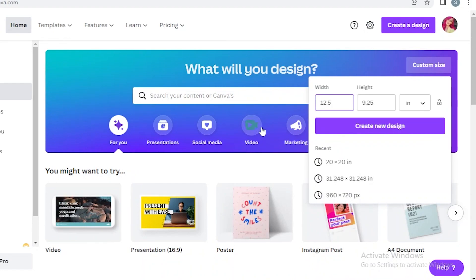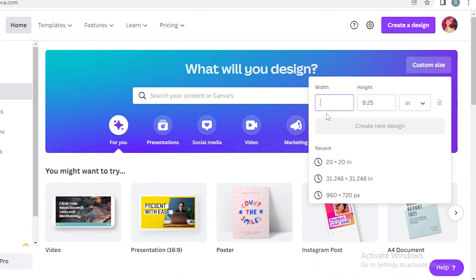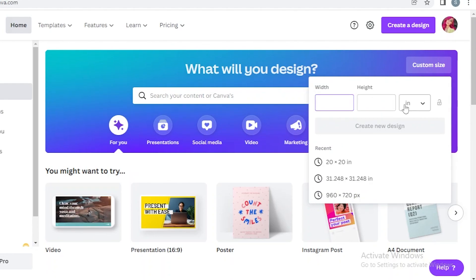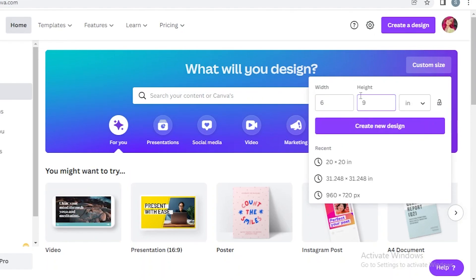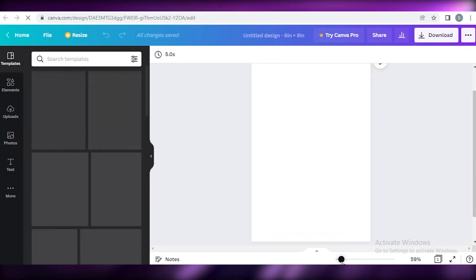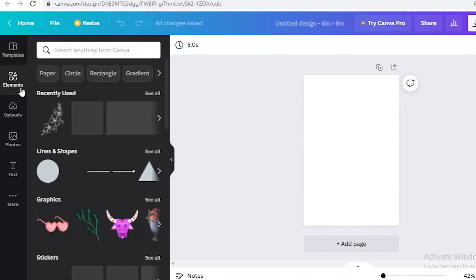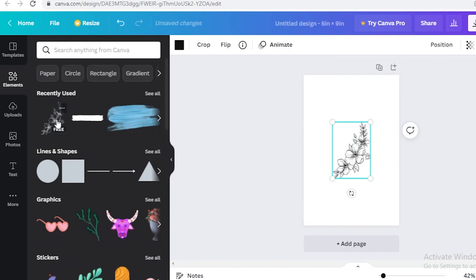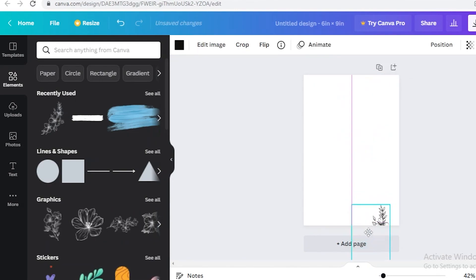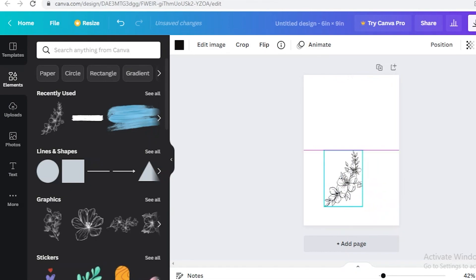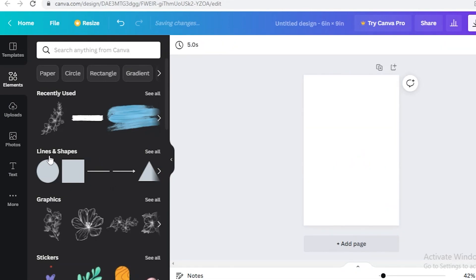Now you need to design your internal pages. It's pretty simple — create a new design at 6 by 9 inches and click 'Create New Design.' You can do plain blank pages, but I'd recommend adding some design elements. Take the flowers you used on the book cover and place them on the borders of the pages for a nice effect.